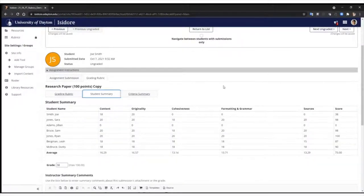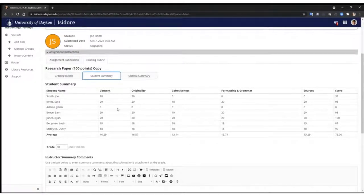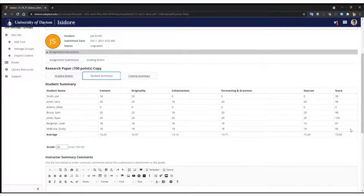Now you'll see there's a student summary and a criteria summary tab that we have added. If you click on the student summary tab, a table appears. On the left-hand column there are student names — anyone who has been evaluated already will appear in the list. The subsequent columns are different criteria of the rubric, such as content, originality, and so on. On the far right there is a score column, which is the student's total scores. At the bottom there is an average for each criteria and then an average for the total score.